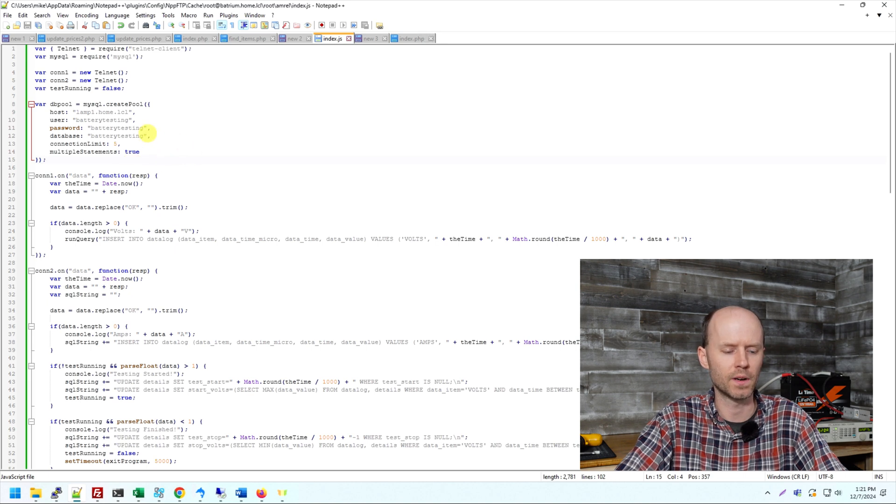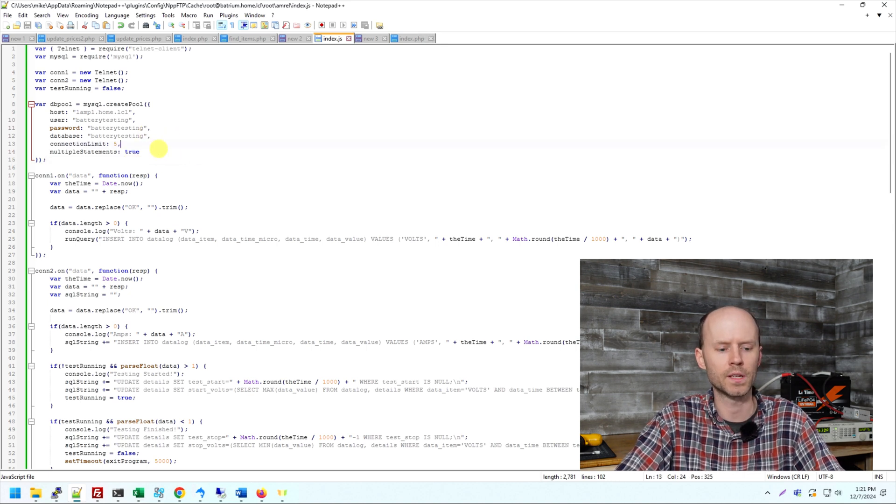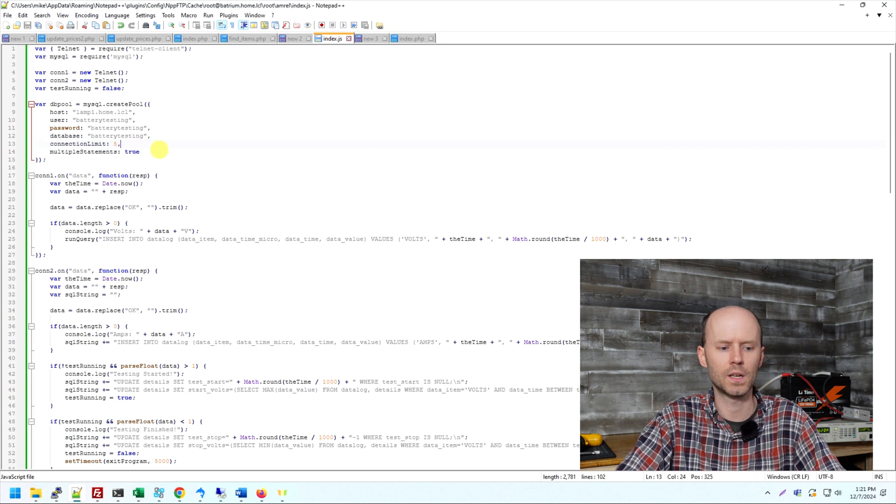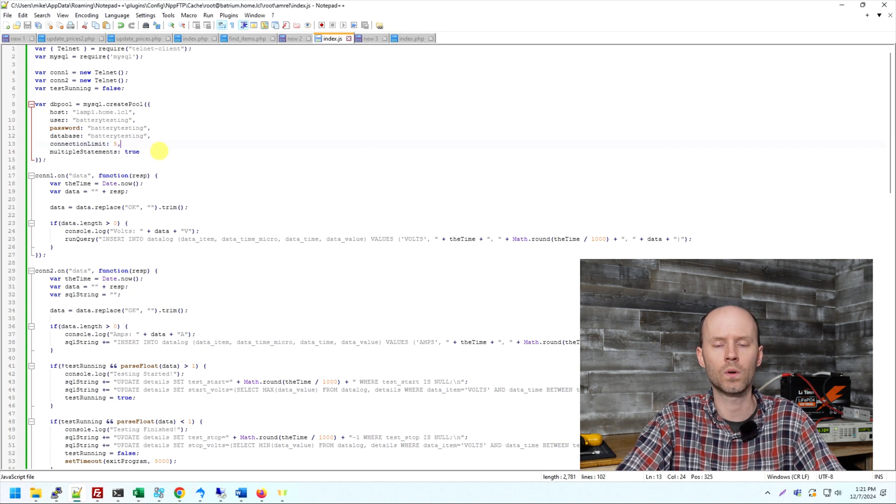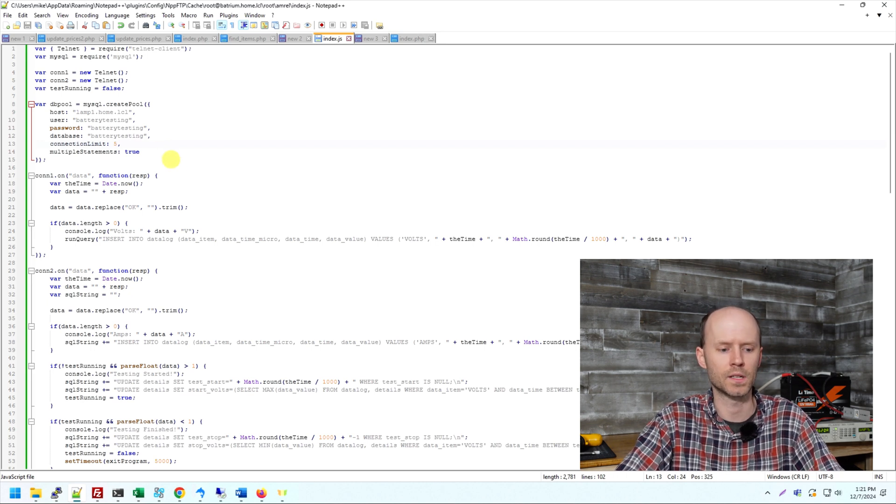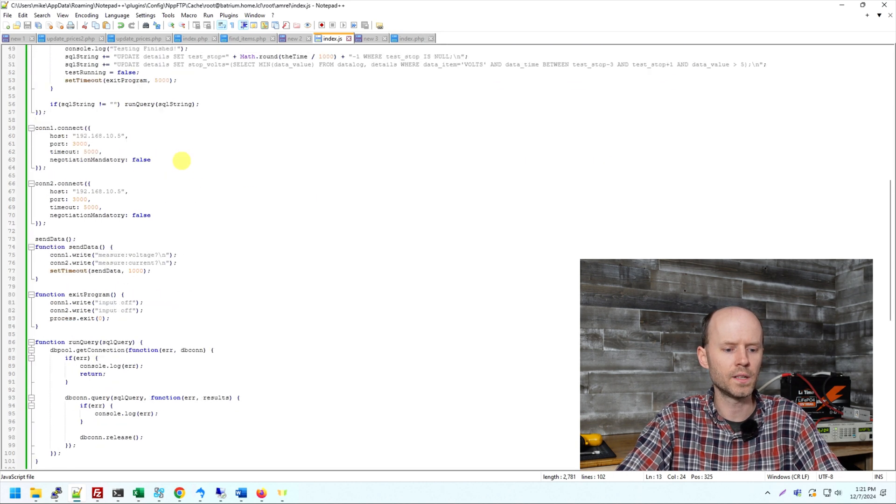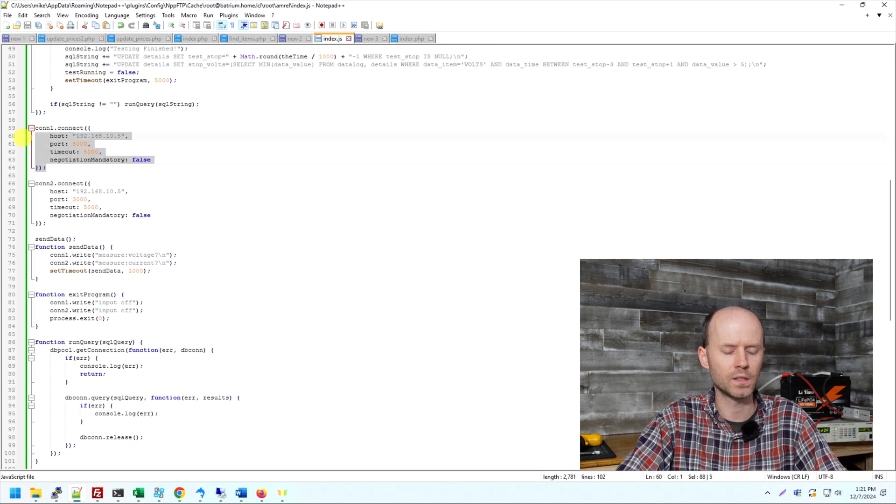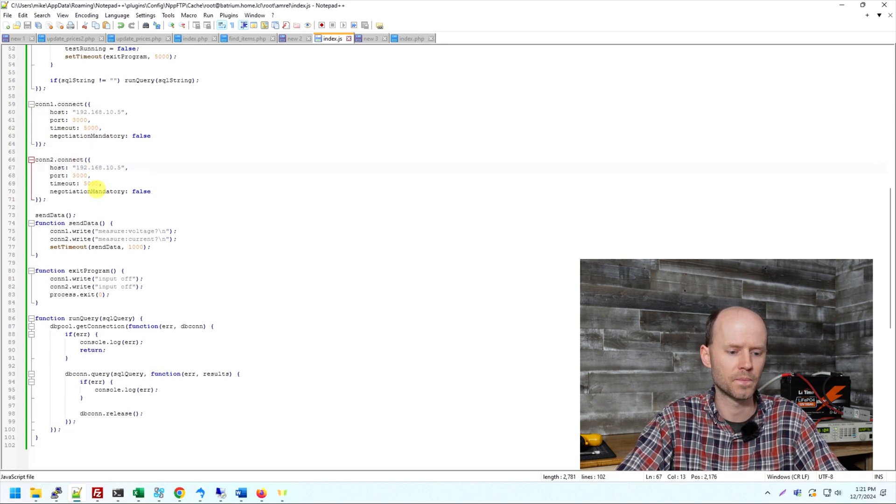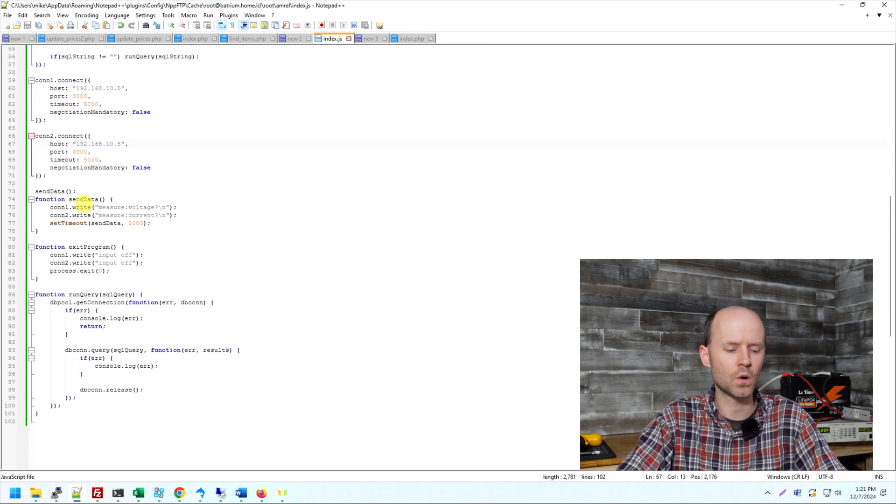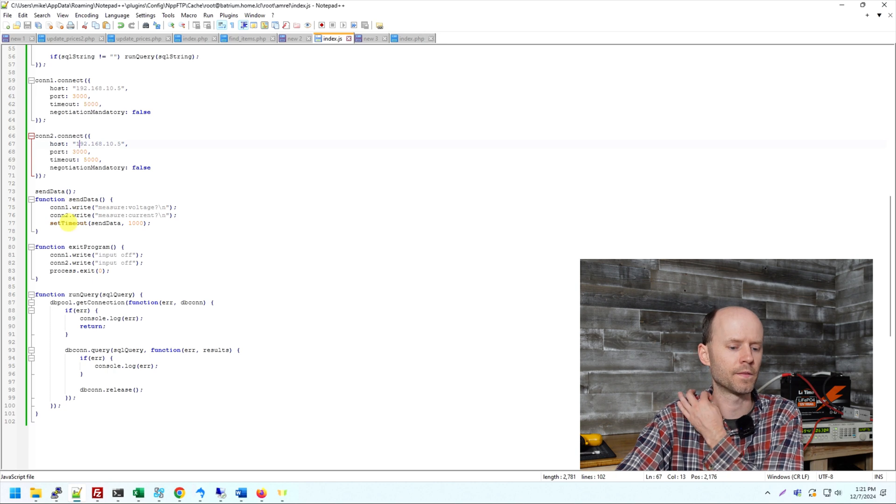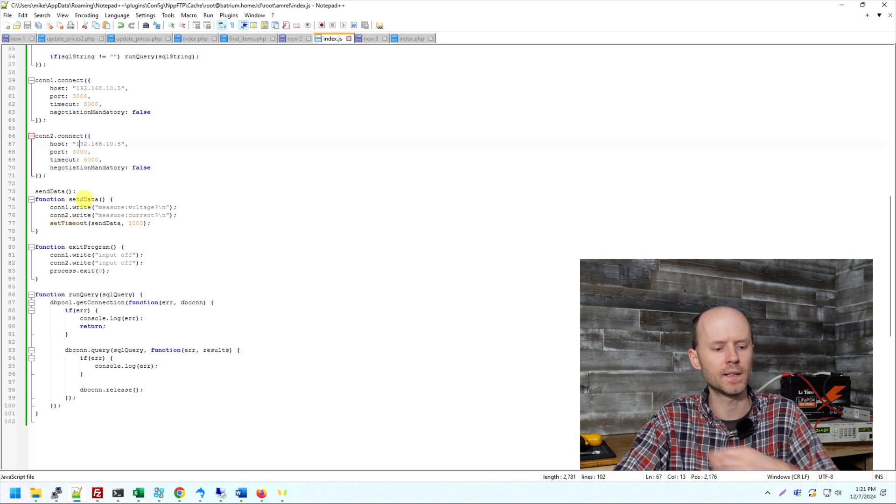So then I have my database connection string here. You can see my very secure password. It's actually a connection pool, and I'm limiting it to a maximum of five connections. The connection pooling works a lot better in Node.js than a single connection would.